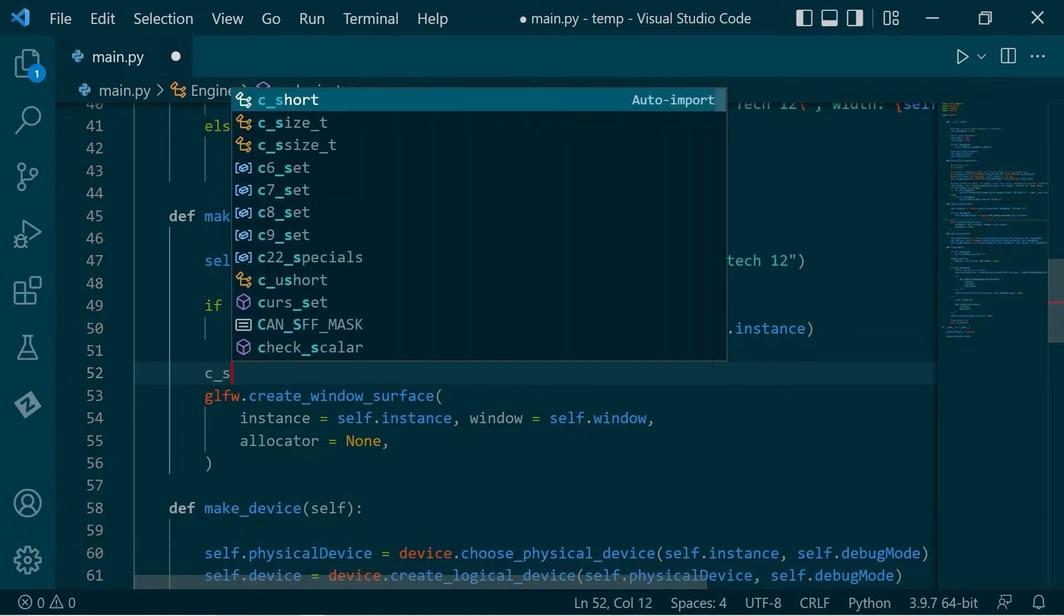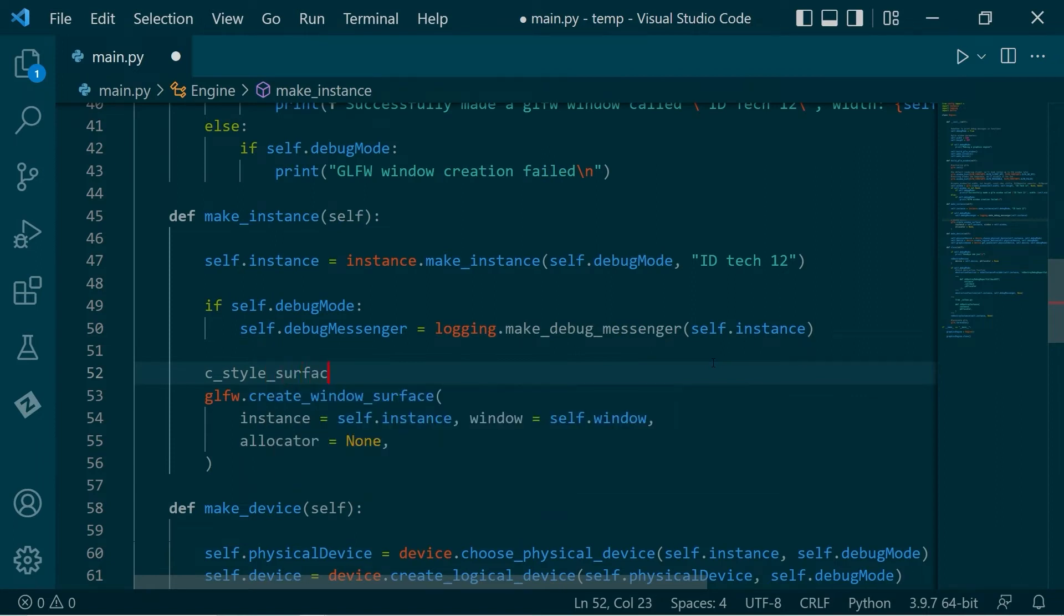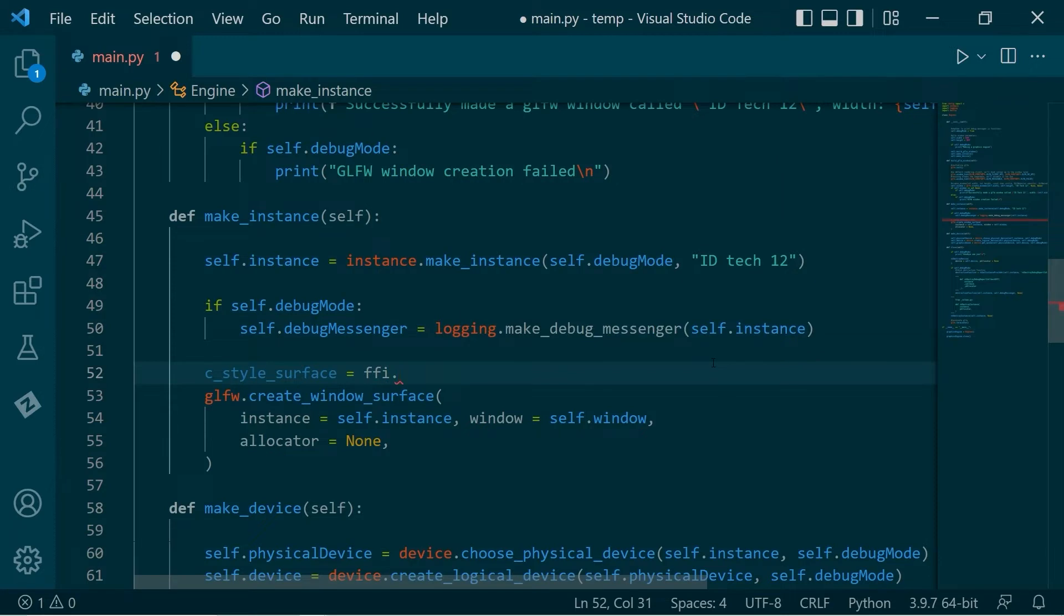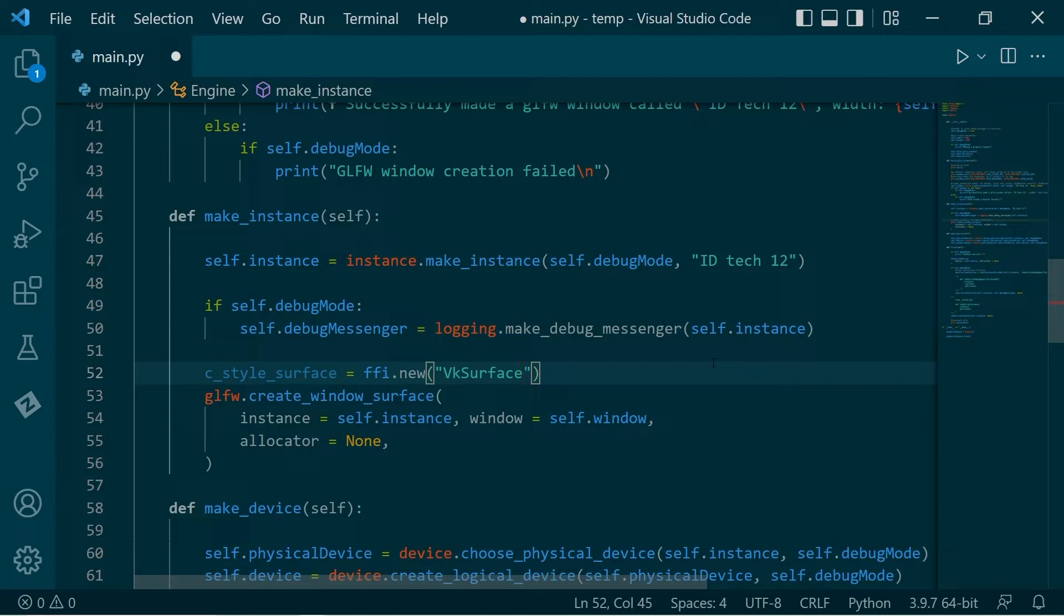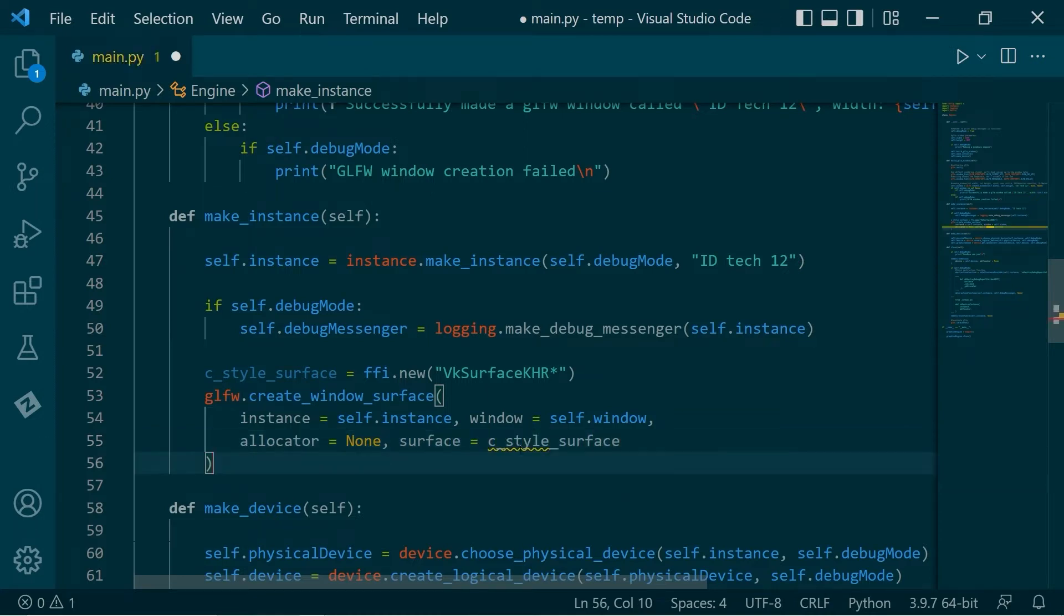I'm just going to call this c_style_surface. This is just keeping it in line with my C++ video, but essentially this is just a regular surface. And we're going to use FFI foreign function interface, create a new. And what we're creating is a Vulkan surface KHR pointer. And that's what we're going to put in. So for the surface argument, we're going to put that in there.